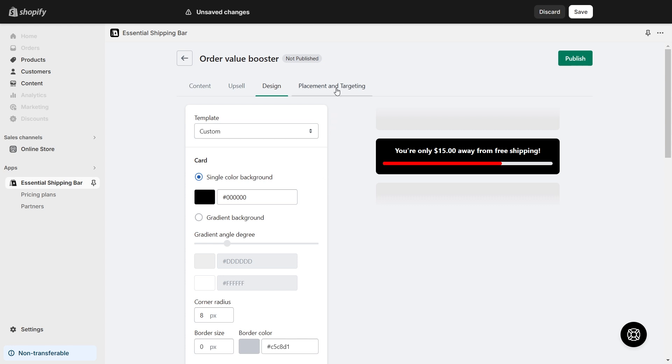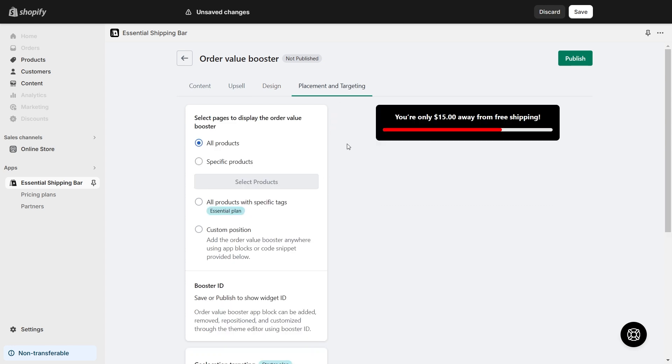Finally, navigate to the Placement and Targeting section. In Placement and Targeting, select Custom Position and click Publish.